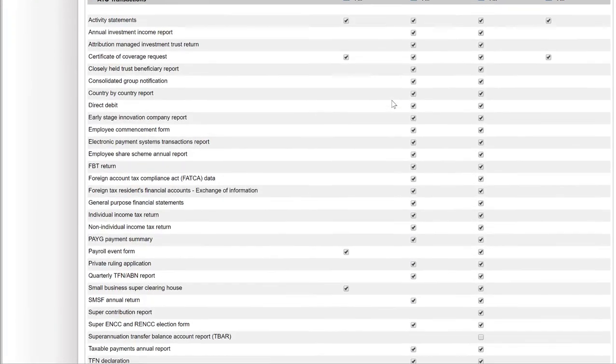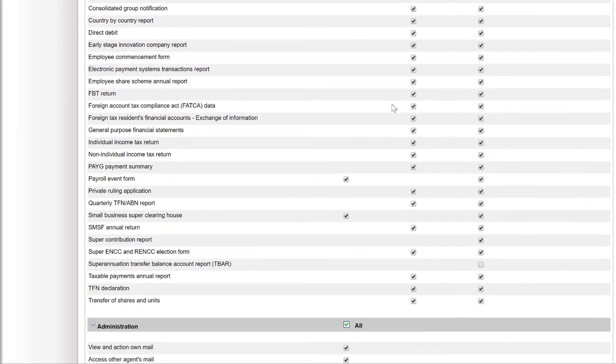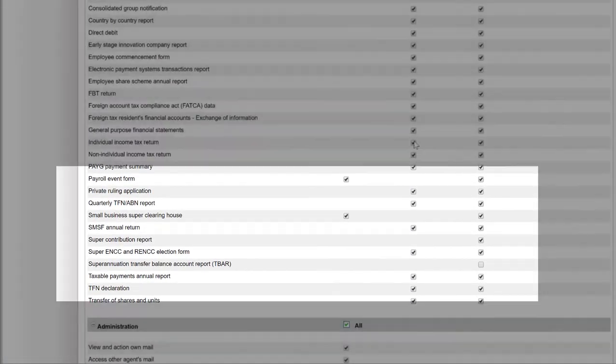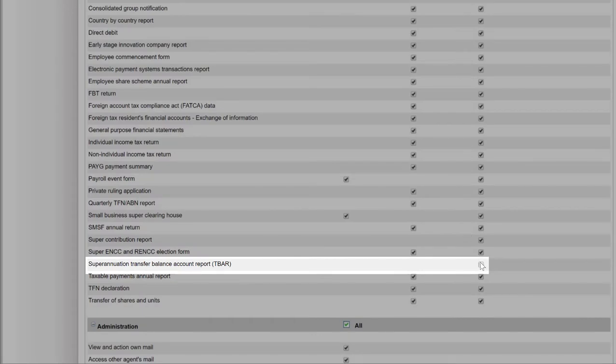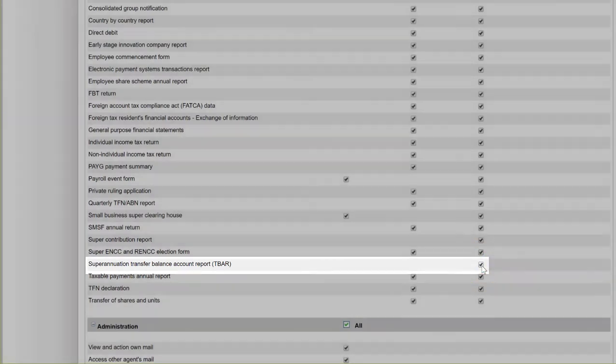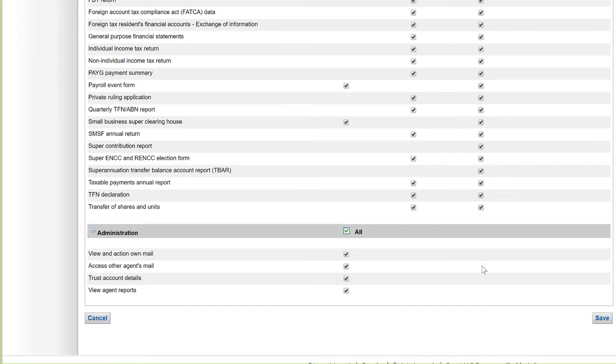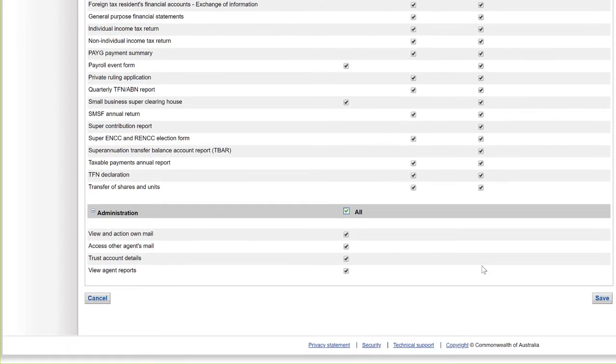Scroll down and under ATO Transactions, make sure the checkbox for Superannuation Transfer Balance Account Report is ticked. Click on Save.